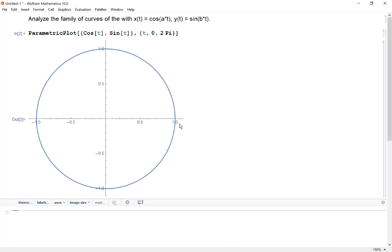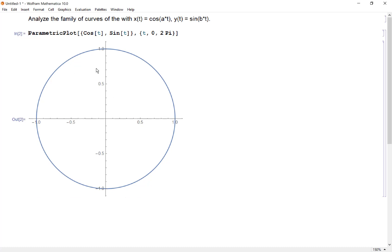Now sometimes my students ask, where is t in here? Let me show you how we can visualize that.